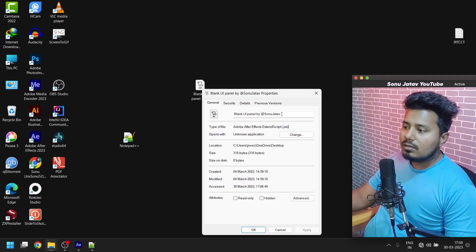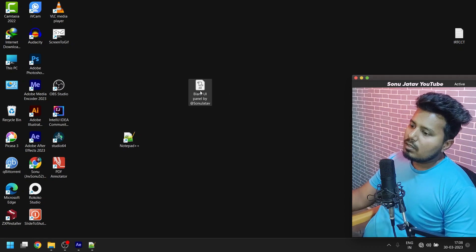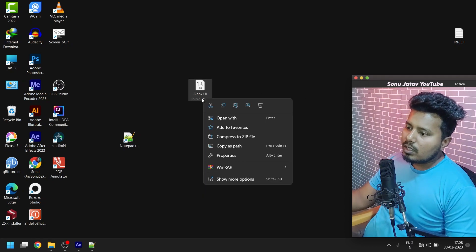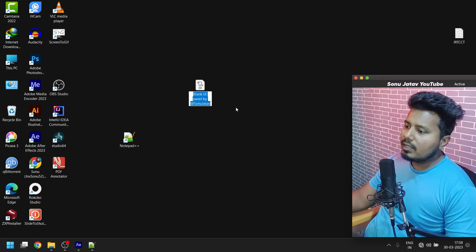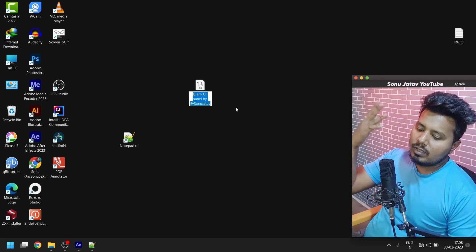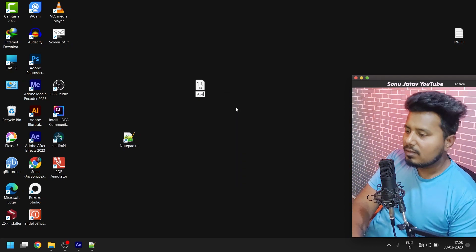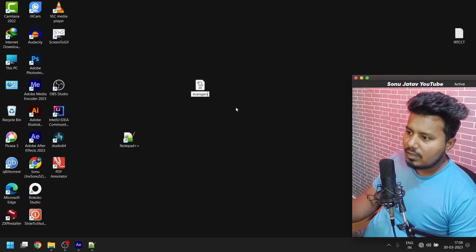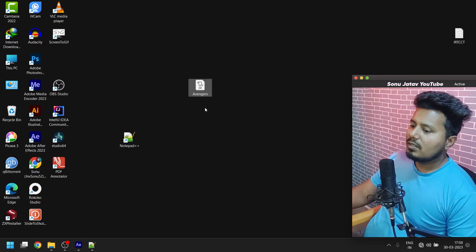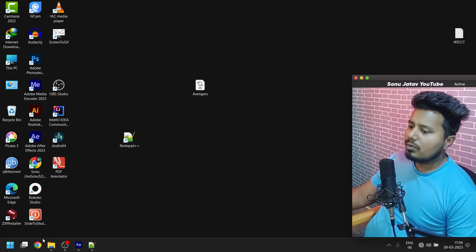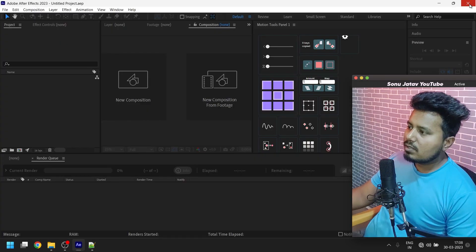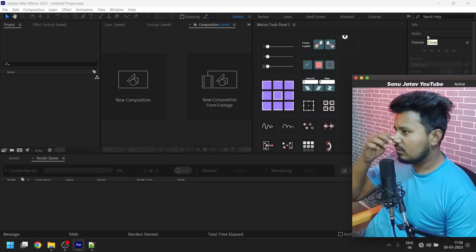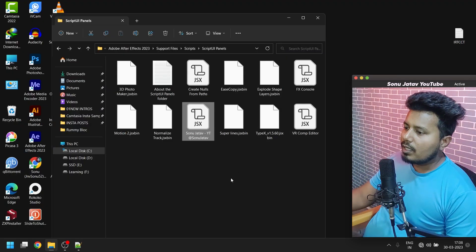How it works - you have to rename this script to whatever you like. Let's suppose you want it to be like Avengers. Let's type Avengers.